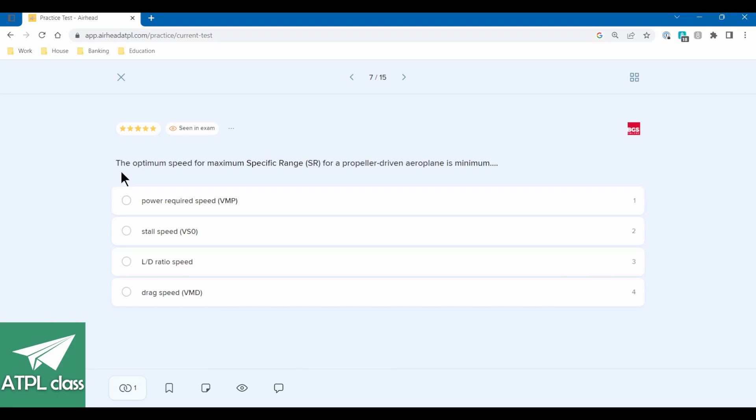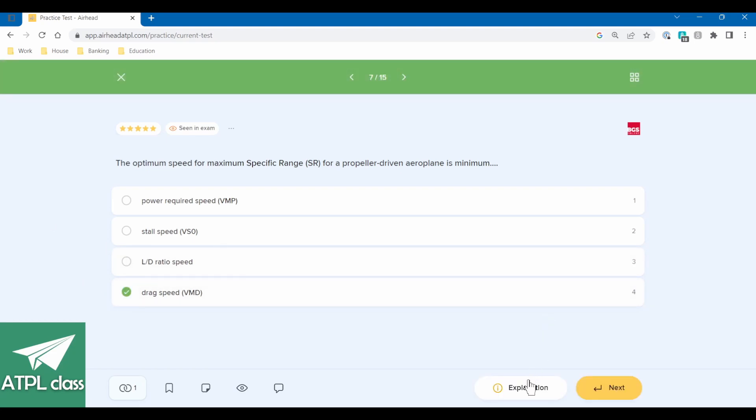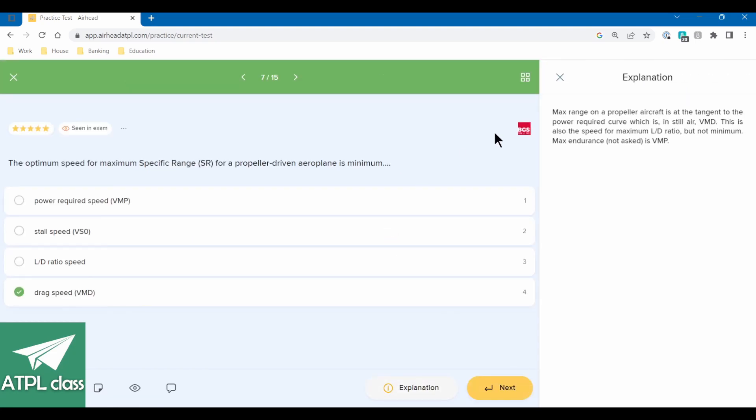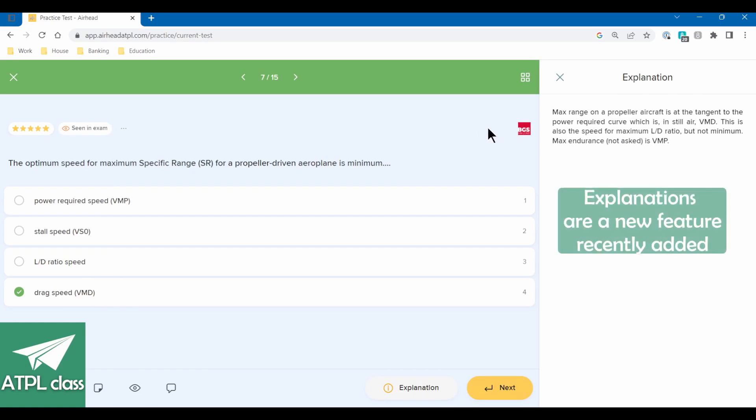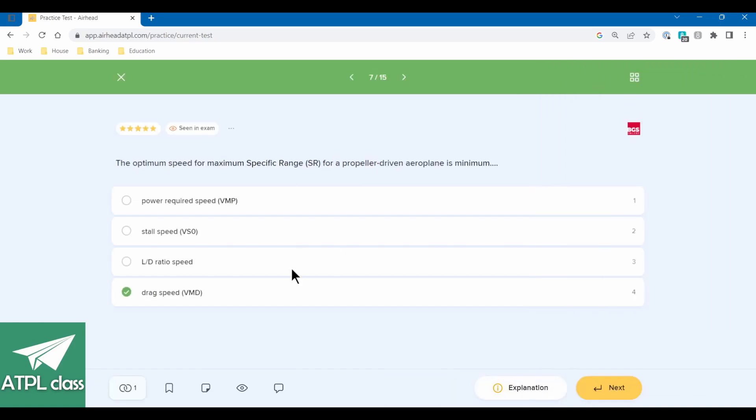The optimum speed for specific range on a propeller driven aircraft is minimum drag speed. So max range speed in a propeller is VMD from memory. Yeah. Explanation, so max range propeller graph is the tangent to the power required curve, which in still air just happens to be VMD. This is also the speed for the maximum lift to drag ratio, but not minimum. So it would be maximum lift to drag ratio speed. Cool.